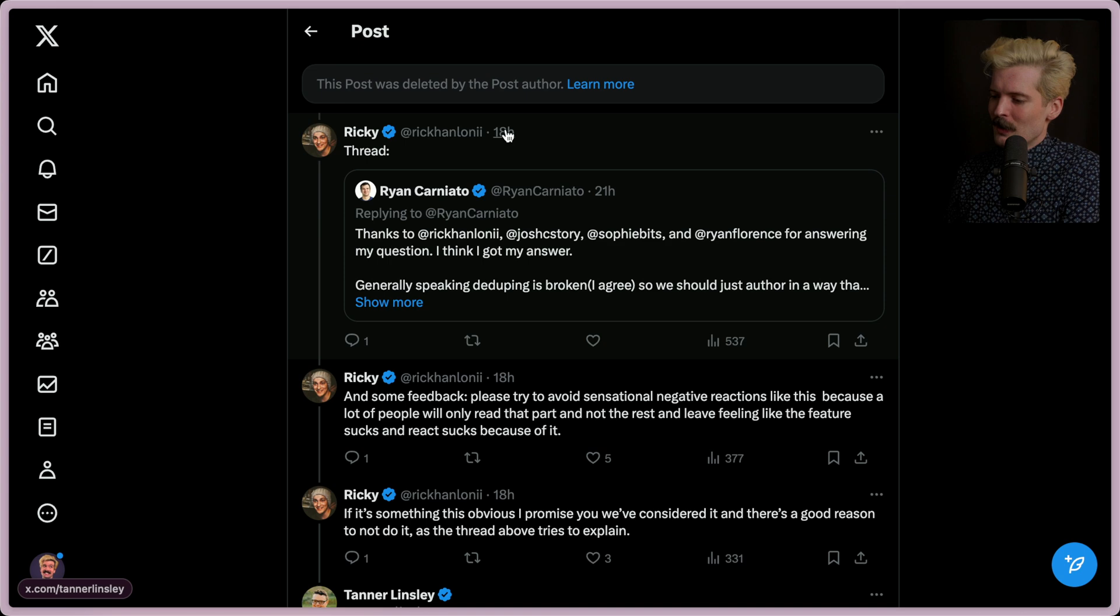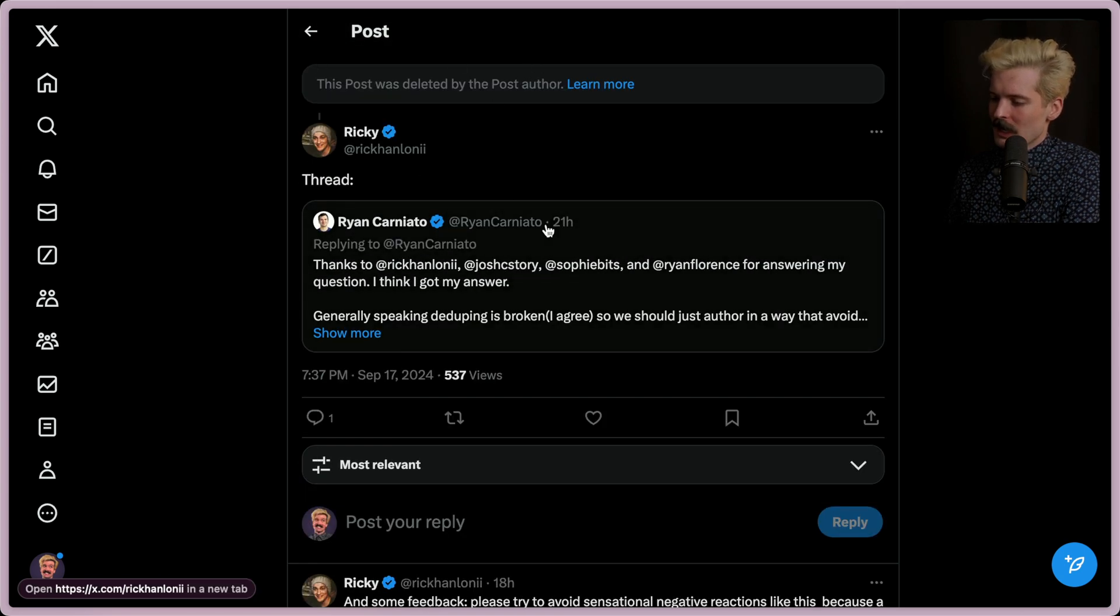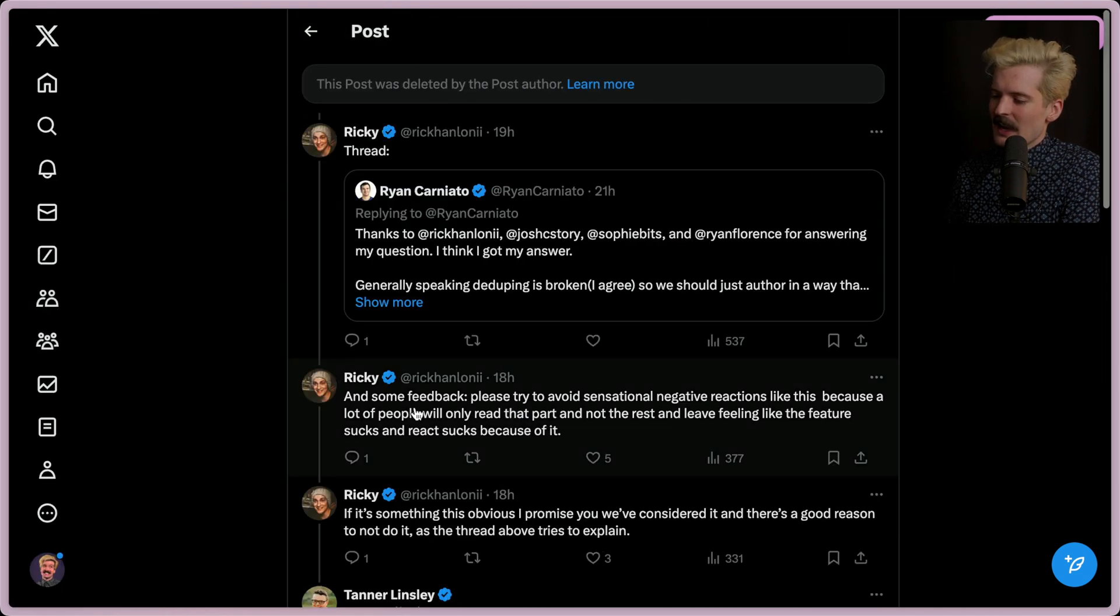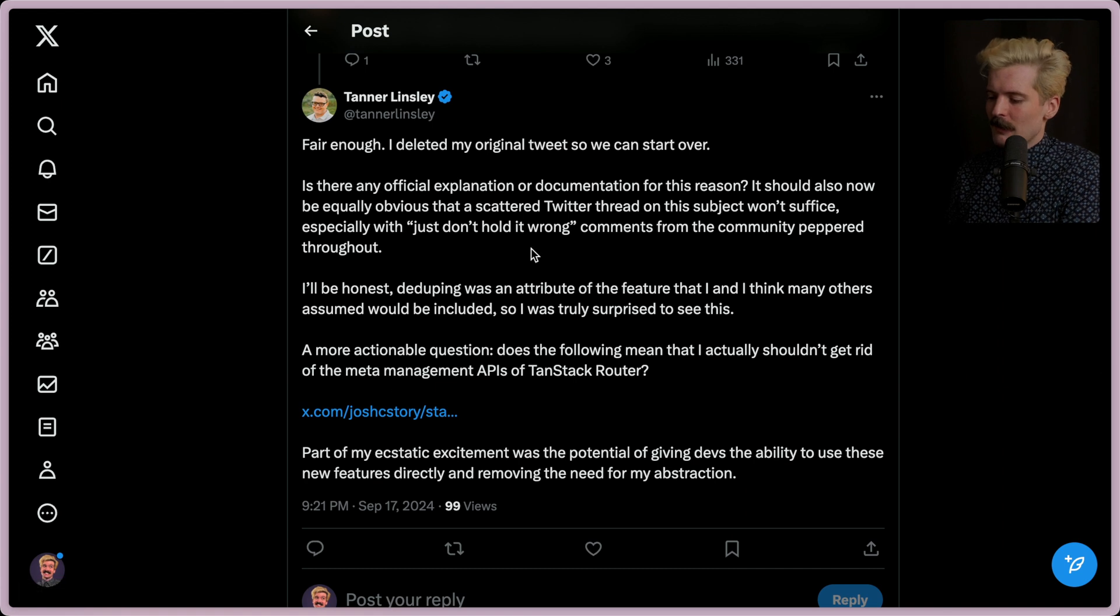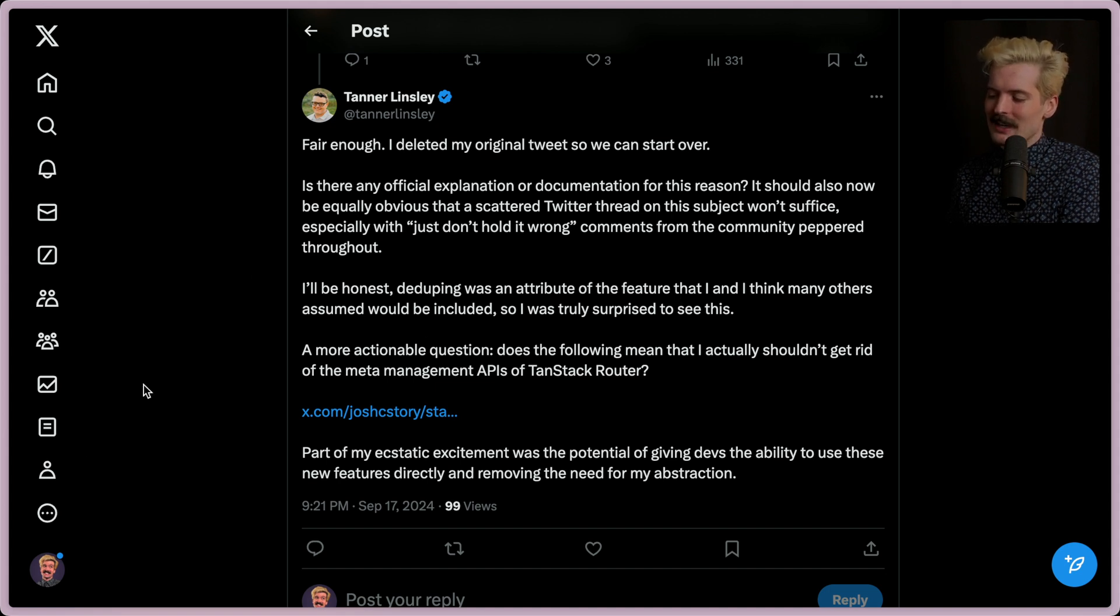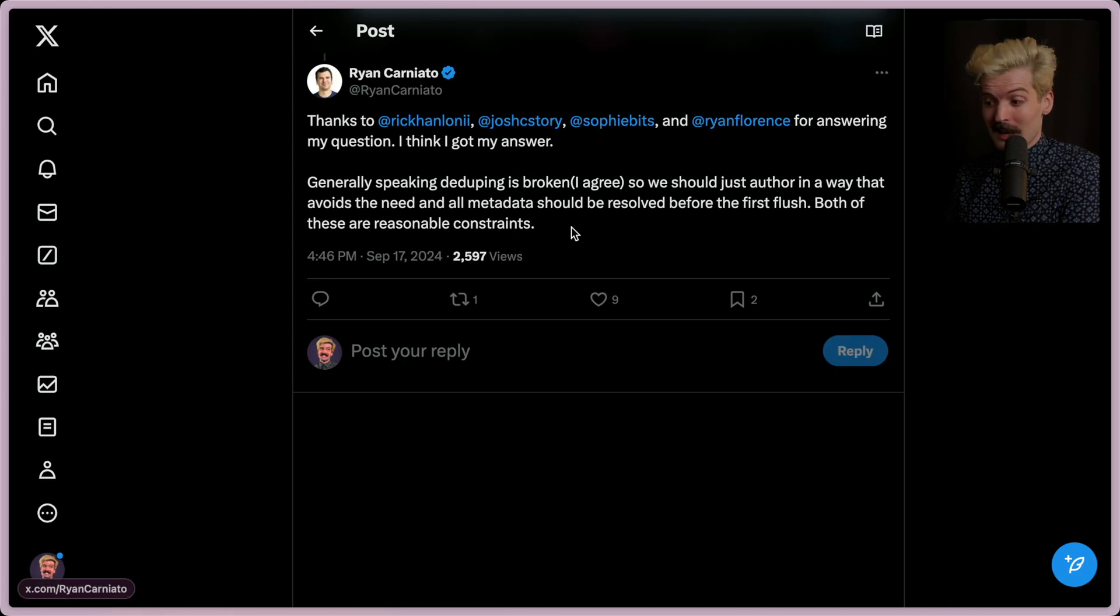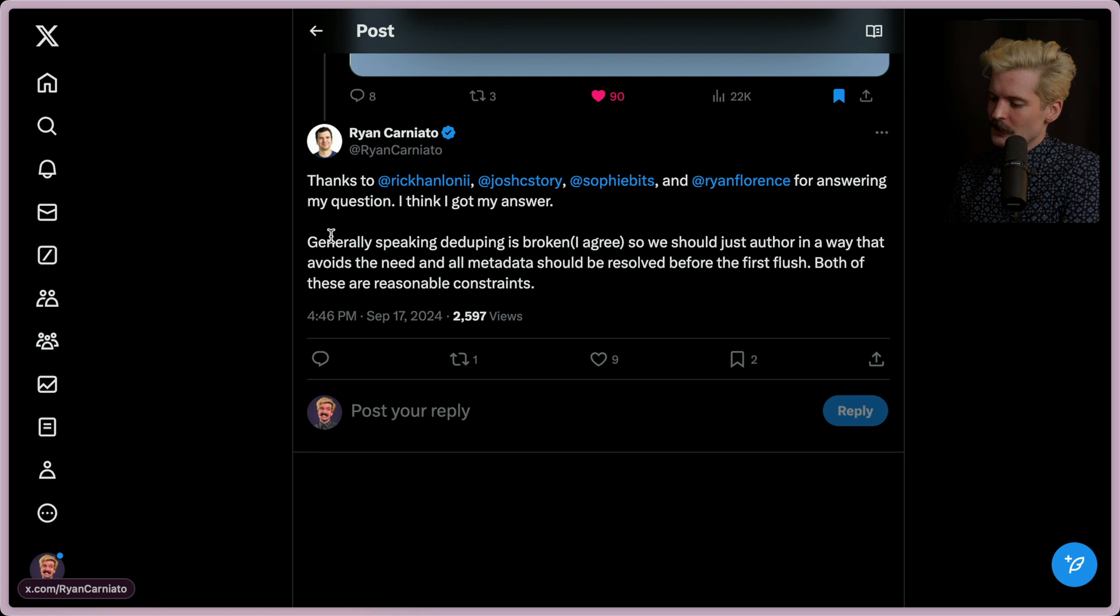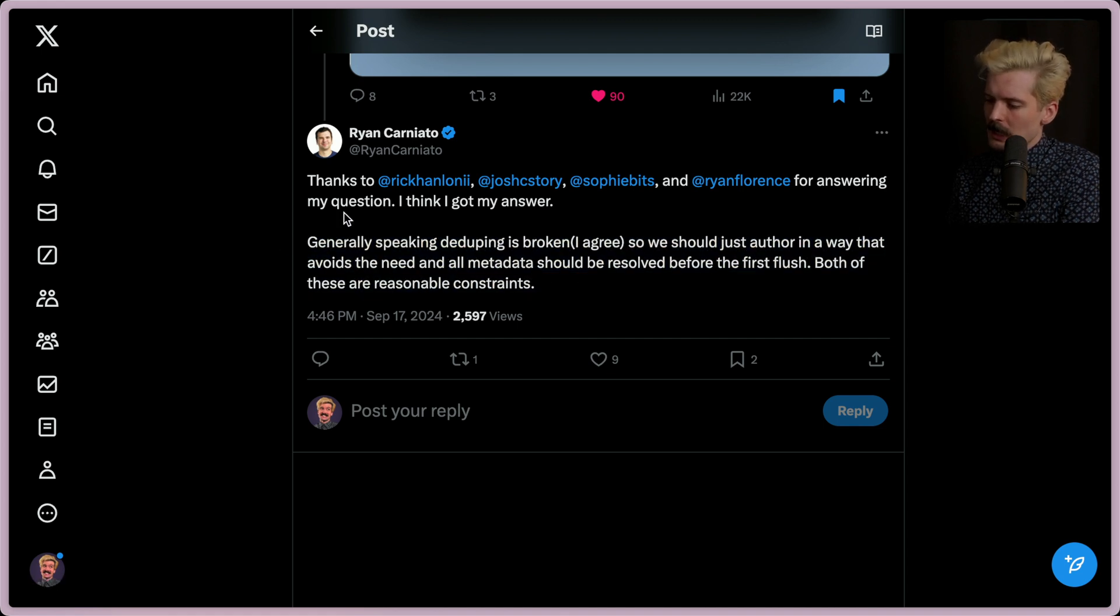Tanner is unhappy, specifically because he is currently working on a new router and it's one of the most complex routers and frameworks in the React ecosystem. And it relies on a lot of behaviors in React working specific ways. And this is going to make his life harder implementing things. What he doesn't have to own is shifting in front of him. And I understand why he would be frustrated. We'll get to that in a second. Thanks to Ricky Hanlon, Josh, Sophie Bits, and Ryan for answering my questions. I think I got my answer. Generally speaking, deduping is broken, so we should just author in a way that avoids the need and all metadata should be resolved before the first flush. Both of these are reasonable constraints. I agree.